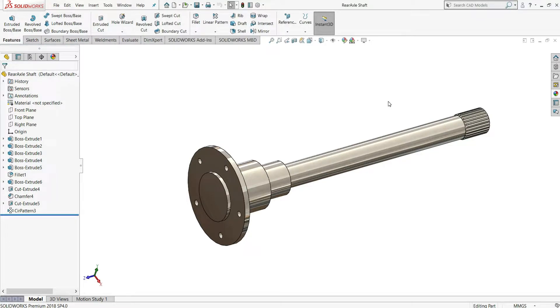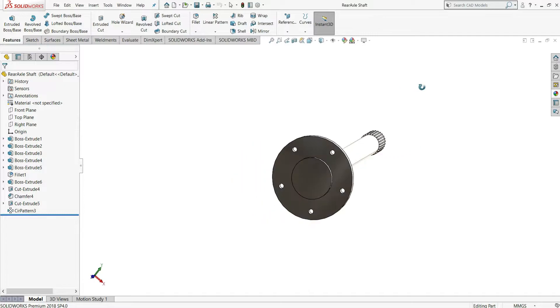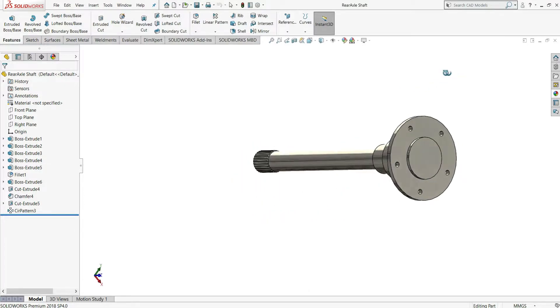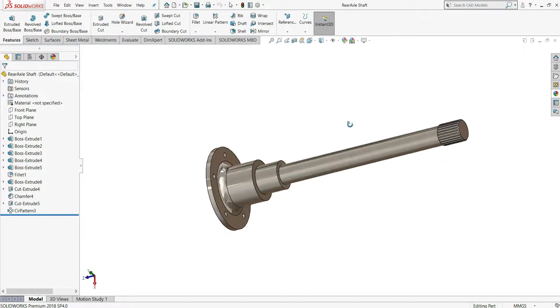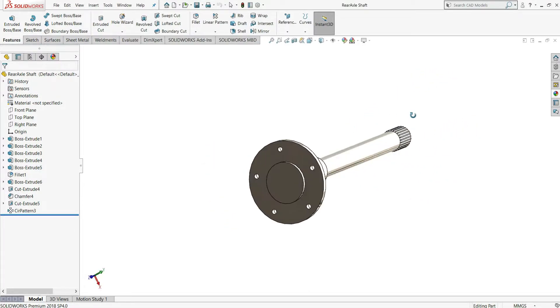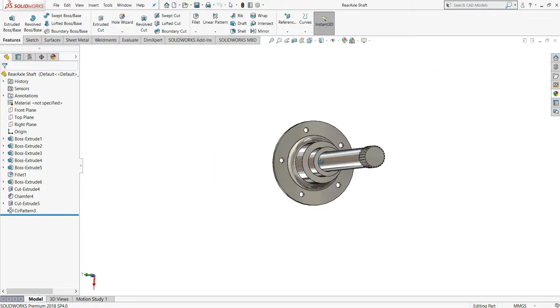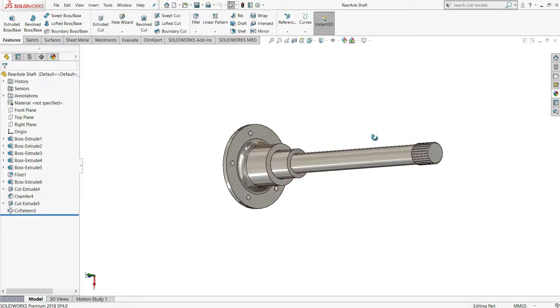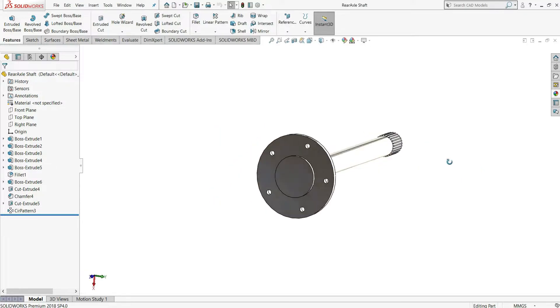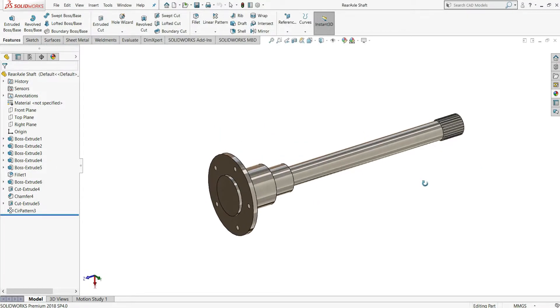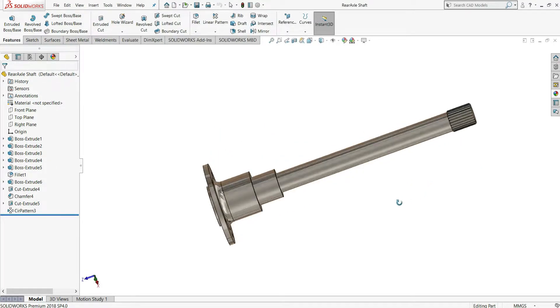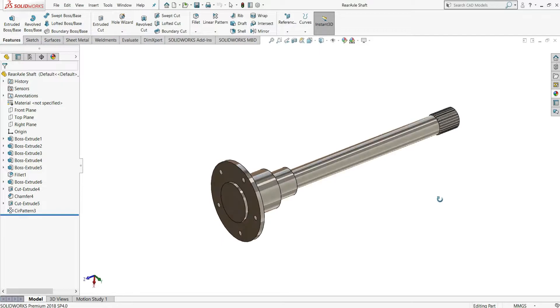Hello everyone and welcome back to InfinityCAD. In this video, we will design this rear axle shaft which is used for the power transmission to the wheels. So let's see how we can design this.